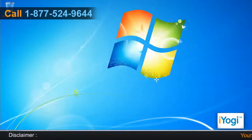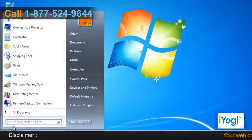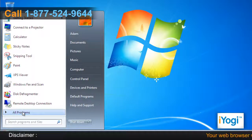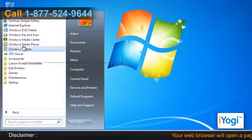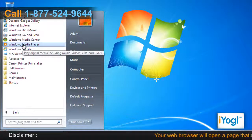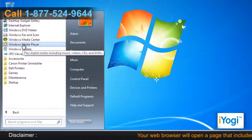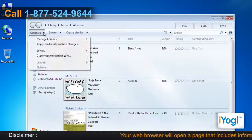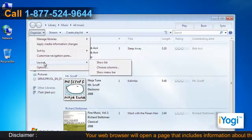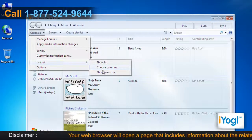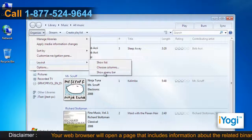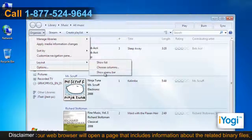Click on Start and go to All Programs. Select Windows Media Player. Click on Organize, point to Layout, and then select the Show Menu Bar option.